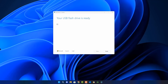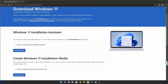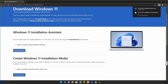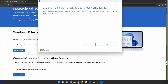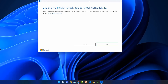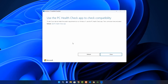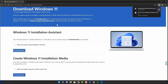We have one more option — the Windows 11 Installation Assistant, which works basically as a Windows Update assistant. Download and open the application, and it will tell you to use the PC Health Check app to check compatibility. It won't let you continue until you do this, so click the link provided.